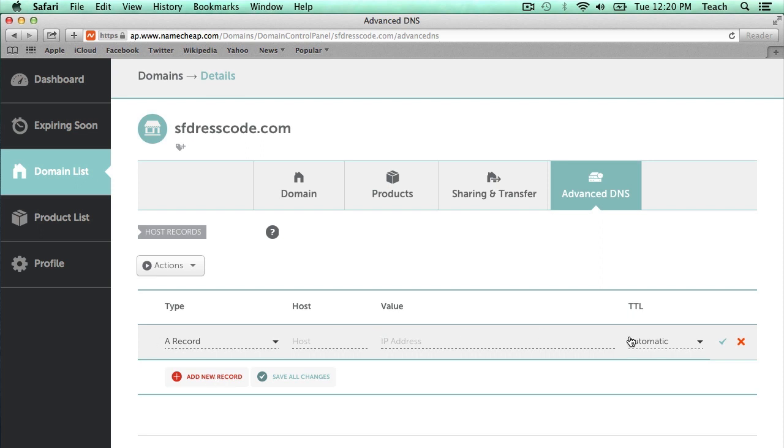Now a section pops up for me to put in some information. The type that we're going to enter is going to be an A record. So we need a host and a value.